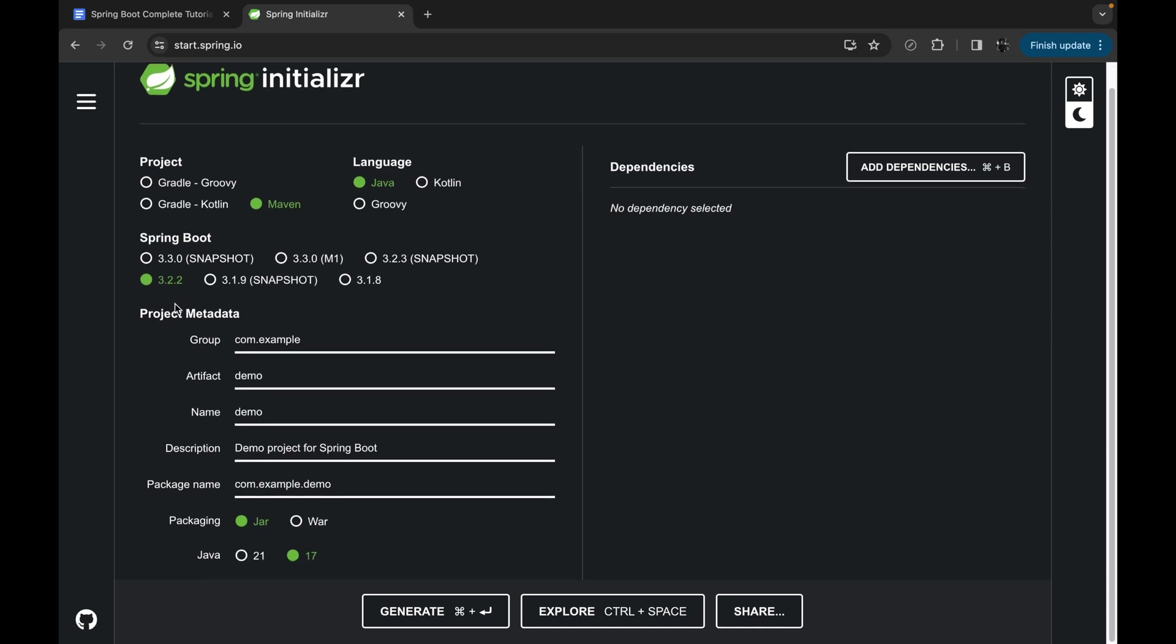Next we have to choose a group. Inside the group I'll make it com.youtube. For the artifact, let's suppose tutorial. Then we can give the description, and the package name will be something like com.youtube.tutorial.